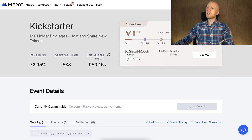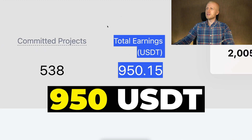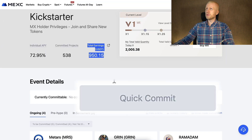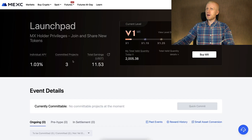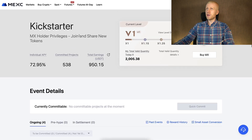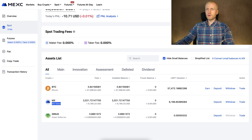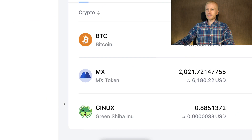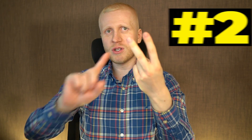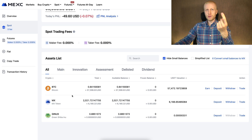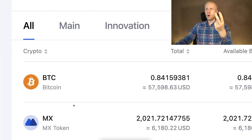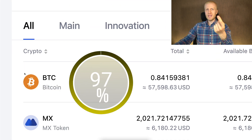You can see here that with Kickstarter I have earned more than 950 USDT simply by clicking this button over and over again, and Launchpad only 11 USDT. So even though Launchpad and Kickstarter work the same way, Kickstarter gives you much more money. Hold MX tokens only if you are either a high volume trader on MEX or an active affiliate on MEX. If you are not a high volume trader or active affiliate then I recommend holding 100% in BTC.